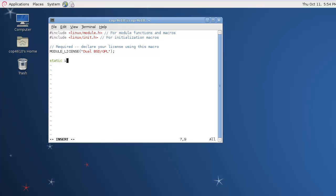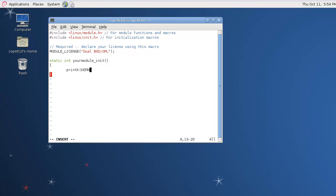Now we make our two functions. They're static functions, meaning they can only be accessed from other members in this object. The first one is our init function. This is what's called by the kernel when this module is loaded. And we're just going to have that use printk, which is the kernel's print function, to print a message to say that the module has been loaded.